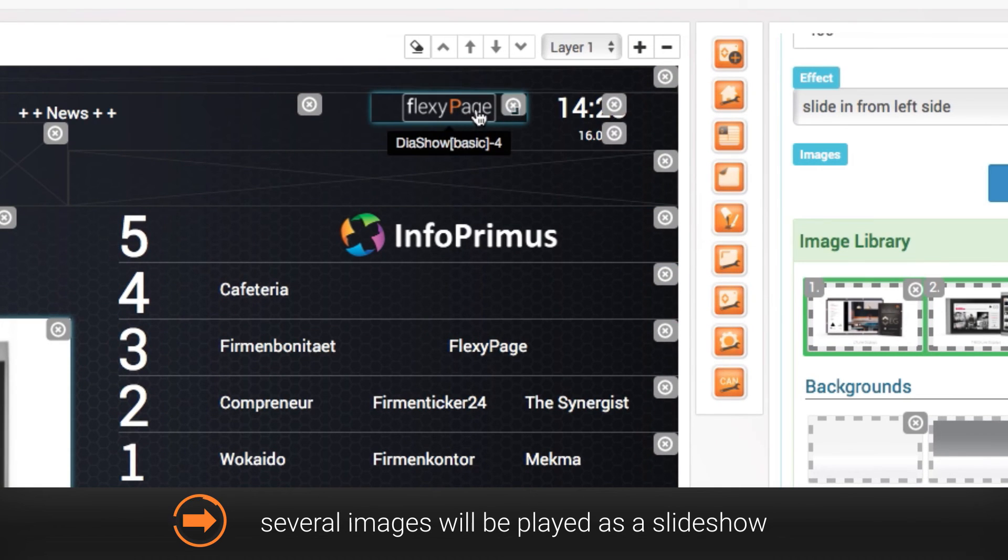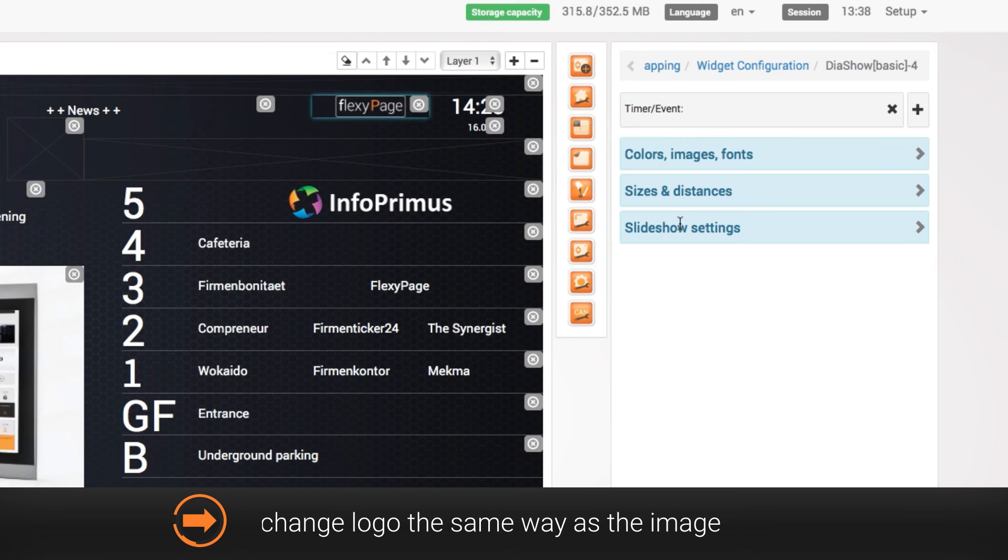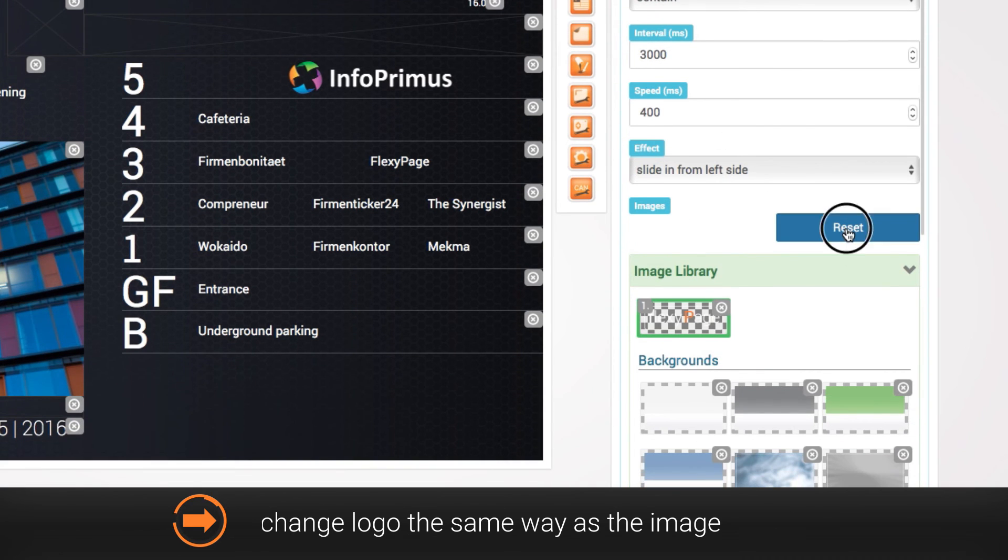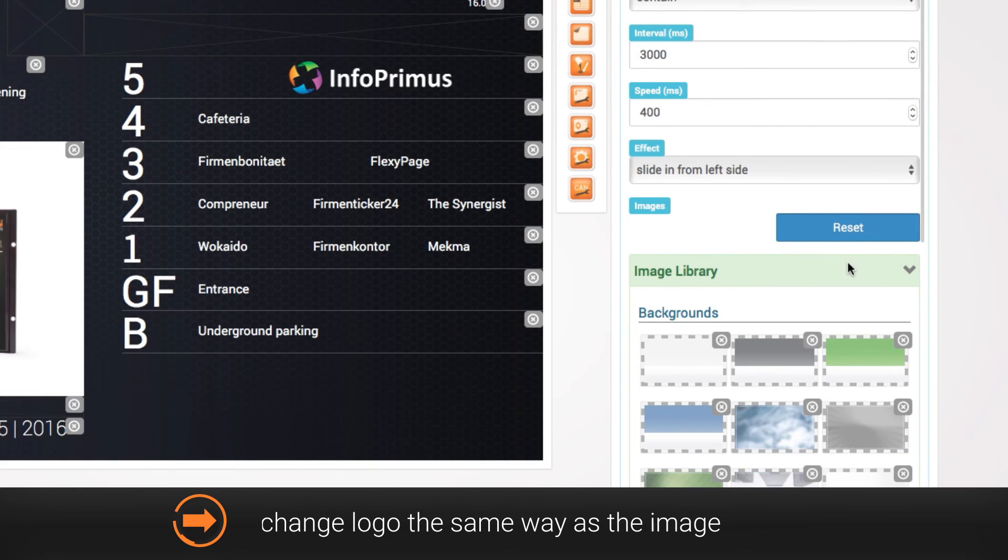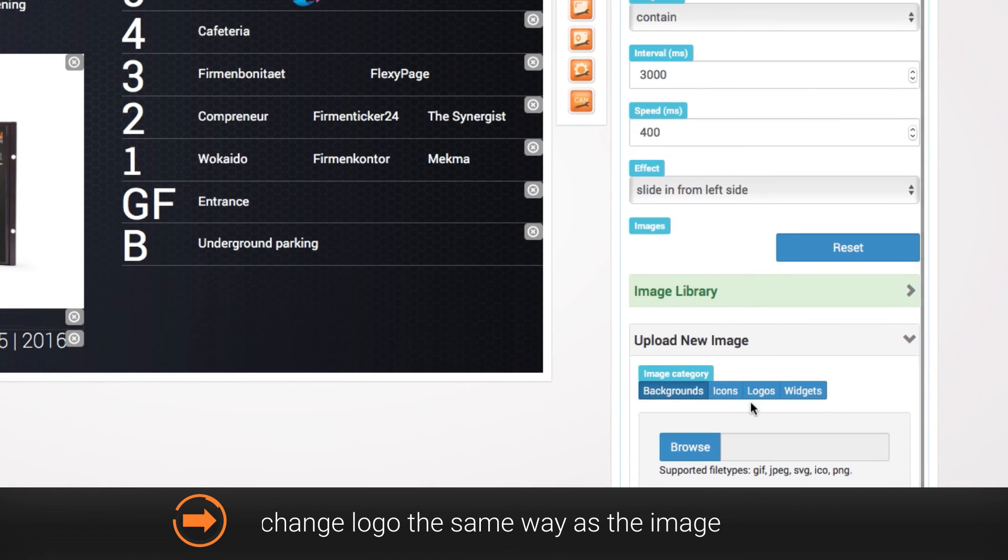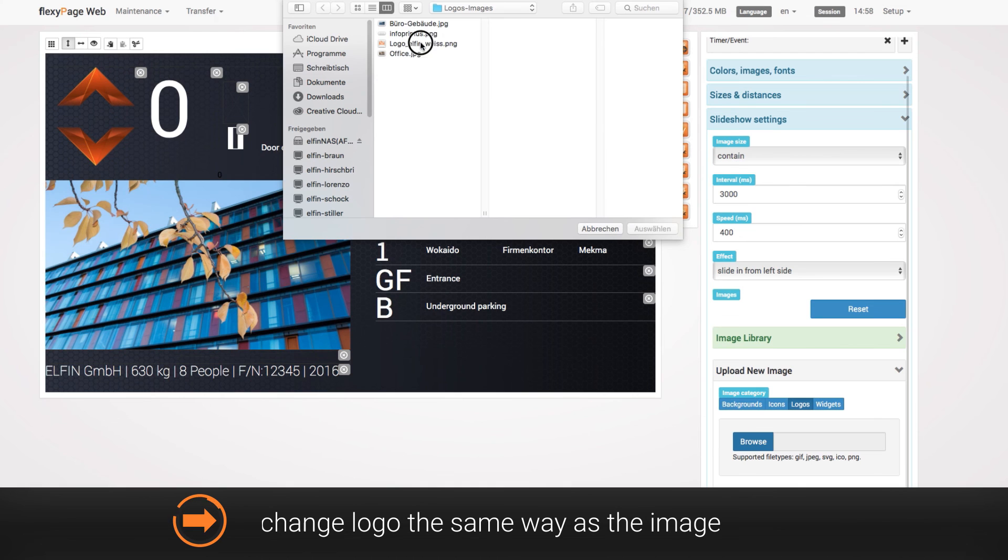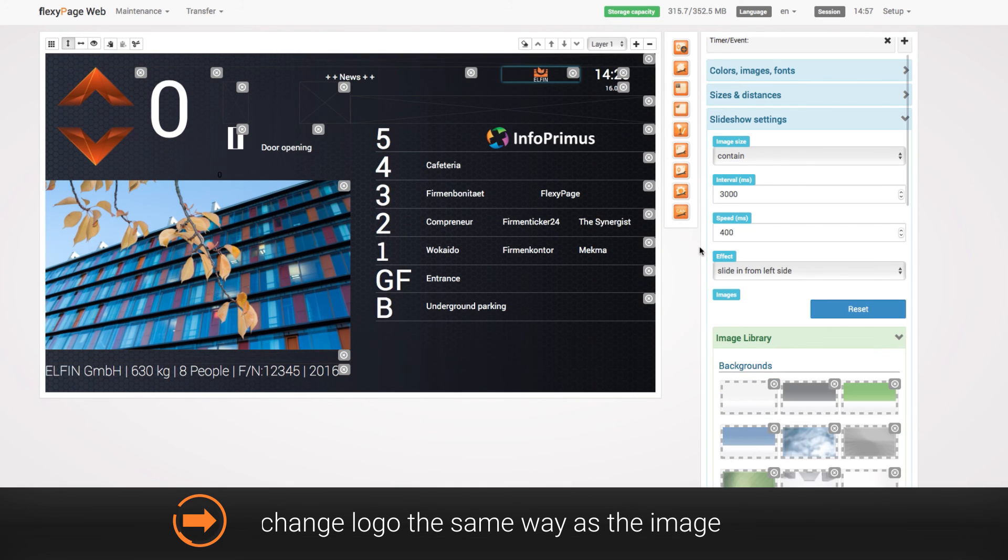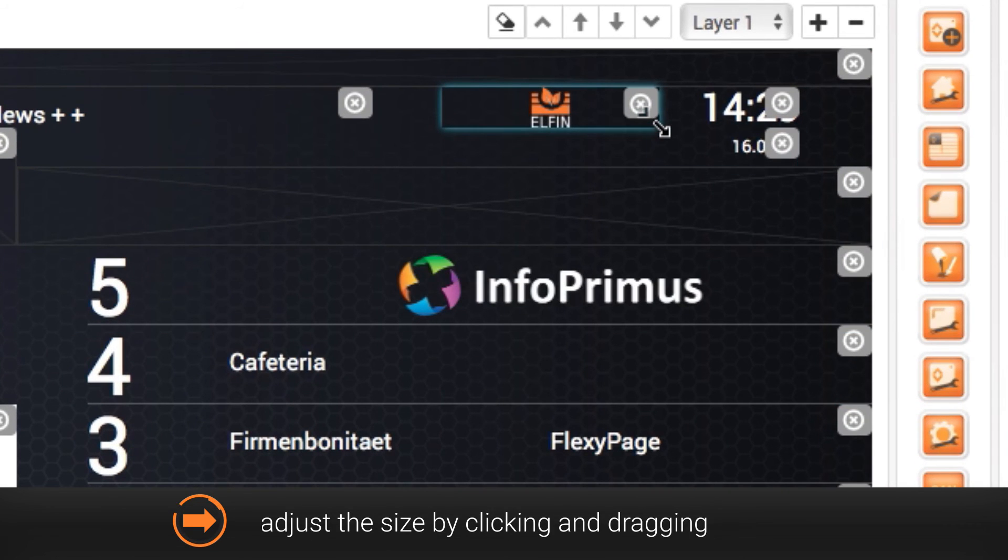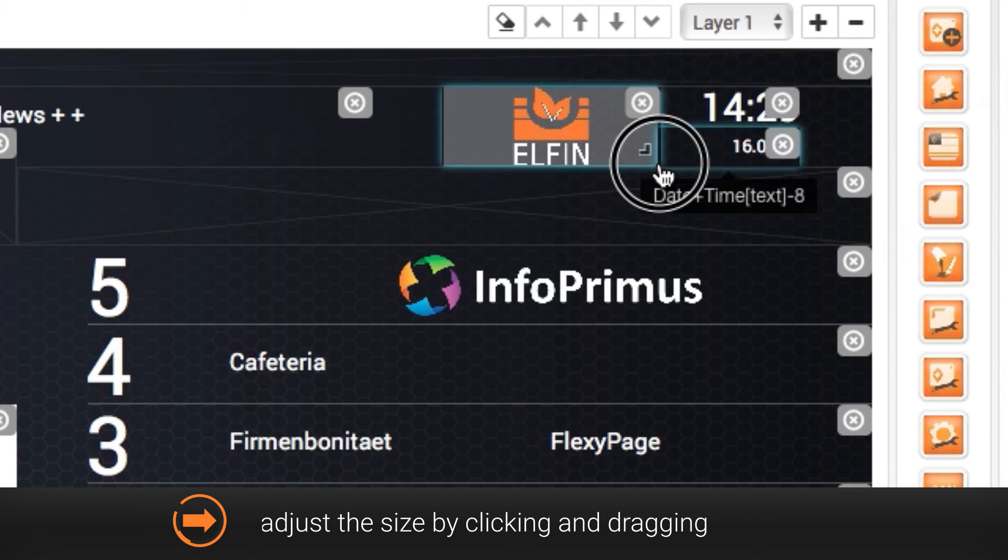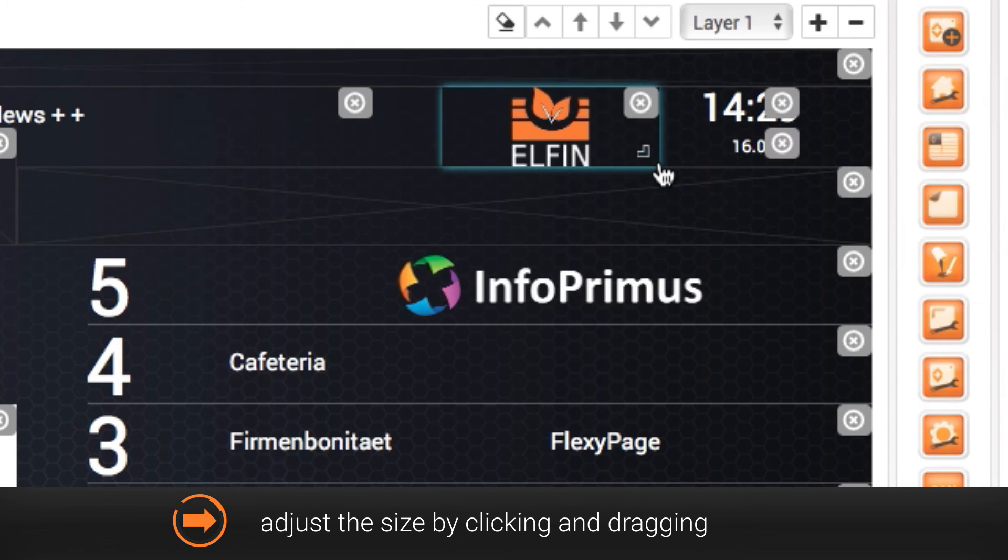You can also change the logo at the top right of the display the same way as the image. This widget can be adjusted in size very easily by clicking and dragging so that it fits the format of your logo.